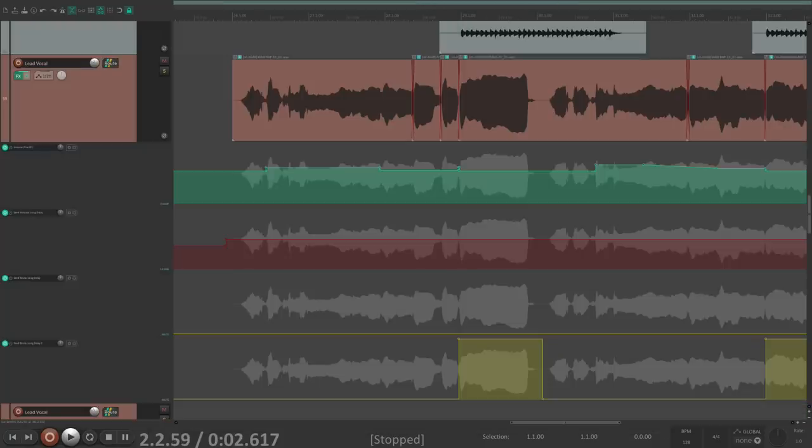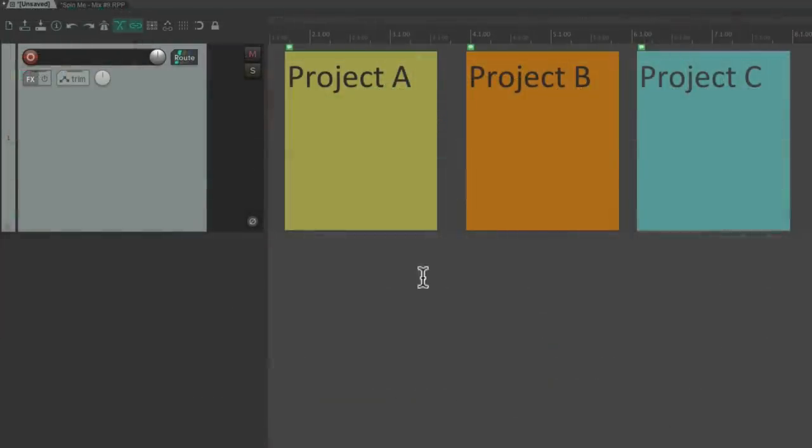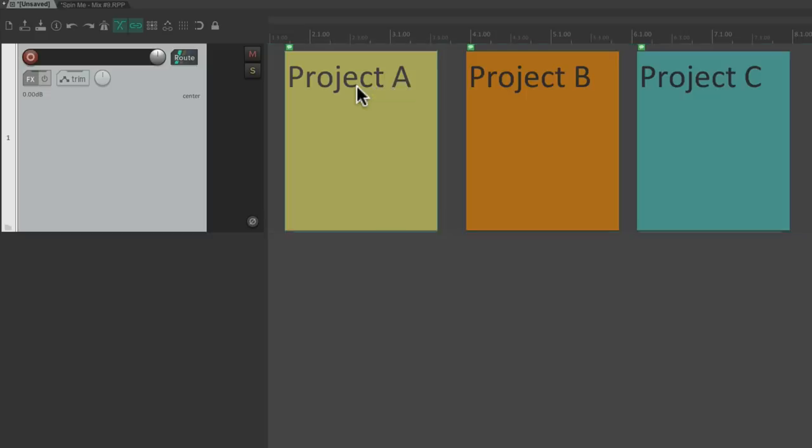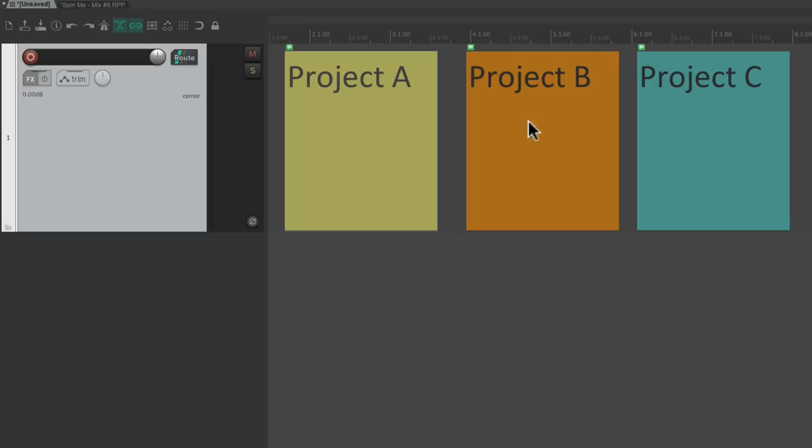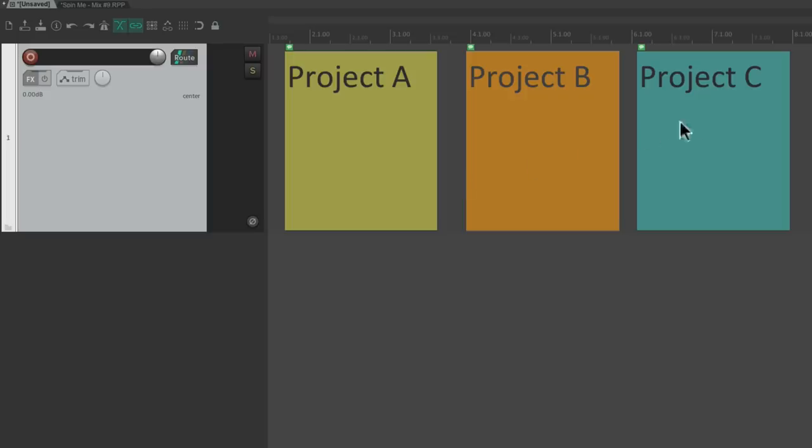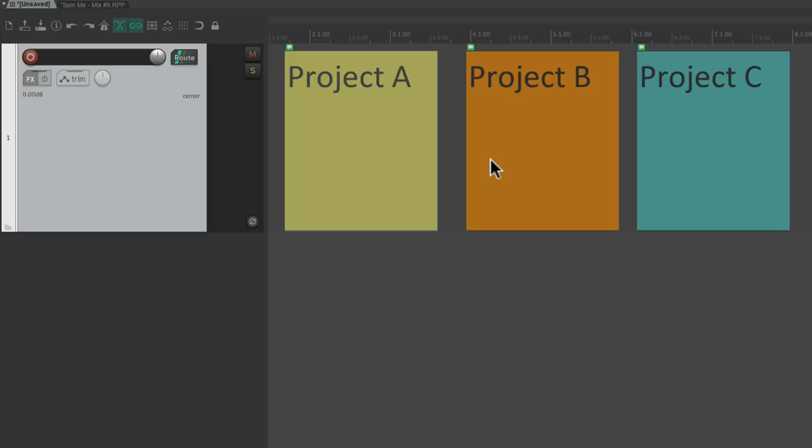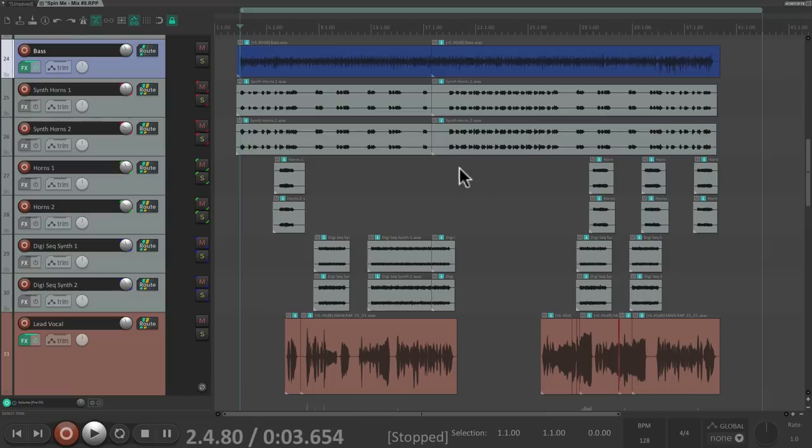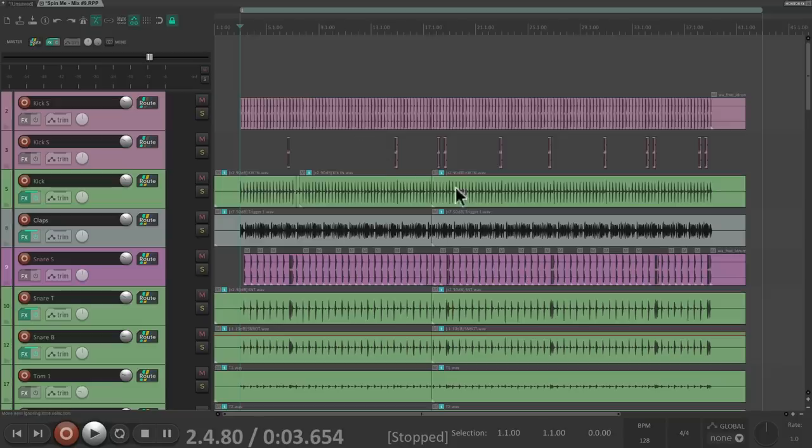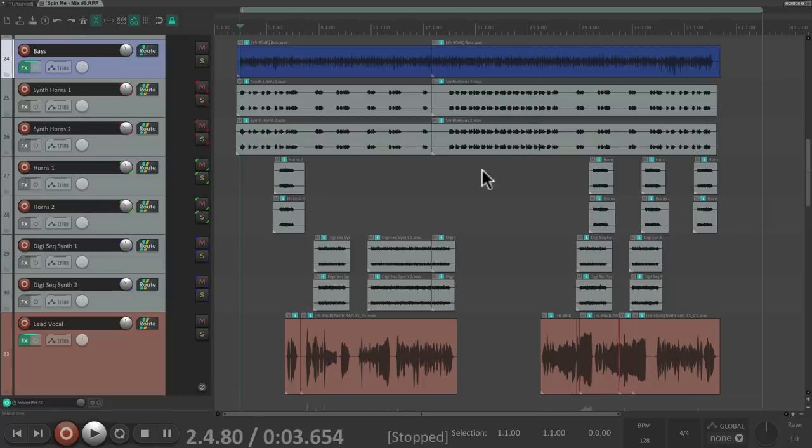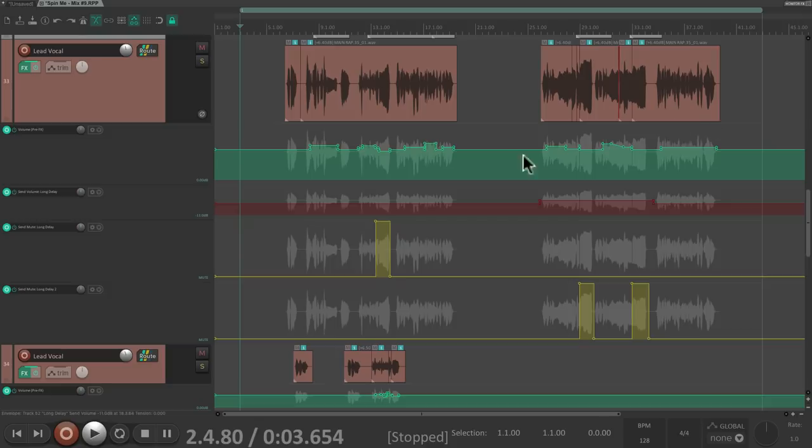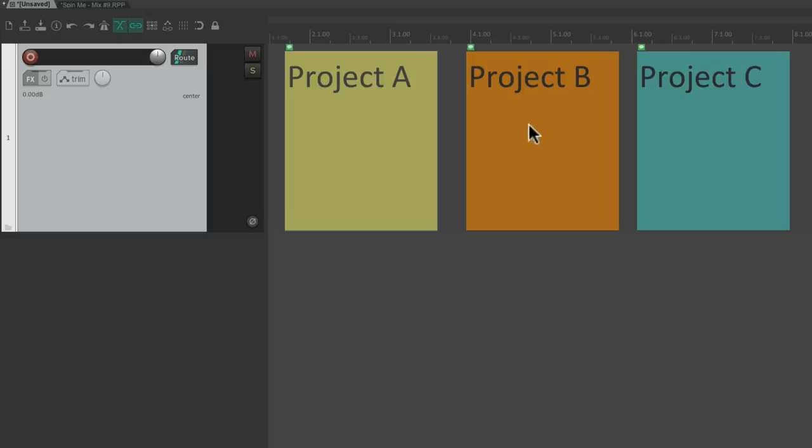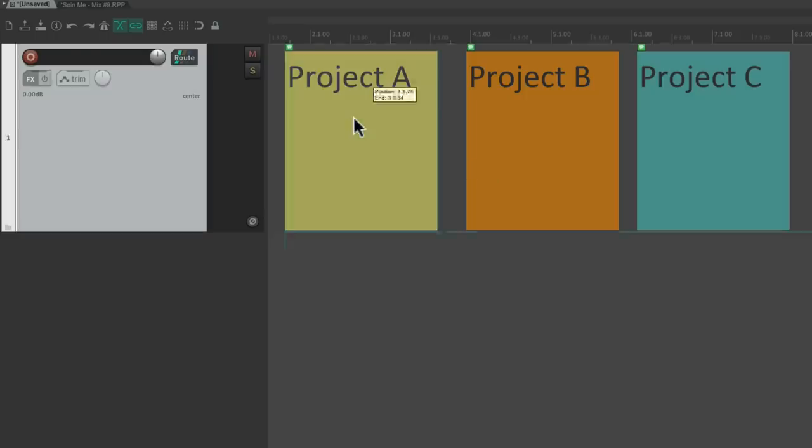We could also create sub-projects, which are basically projects within projects. So if we want to work with items that represent full projects that we don't need open at the time, for something like a mastering session or the music for a film or movie or commercial or video game, we can create a sub-project for that piece and only dig in deeper if we need to tweak it further. Incredibly powerful for managing large multi-projects.